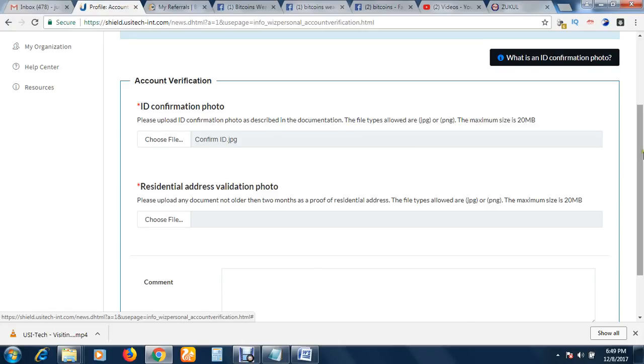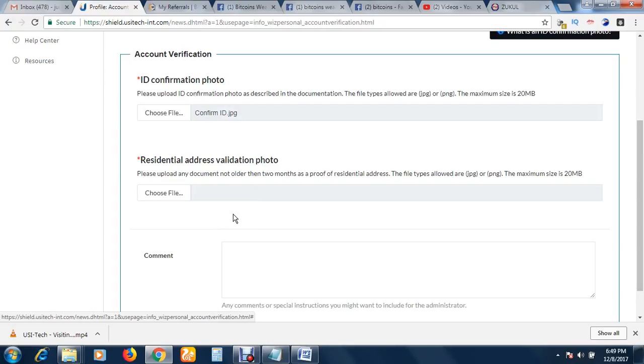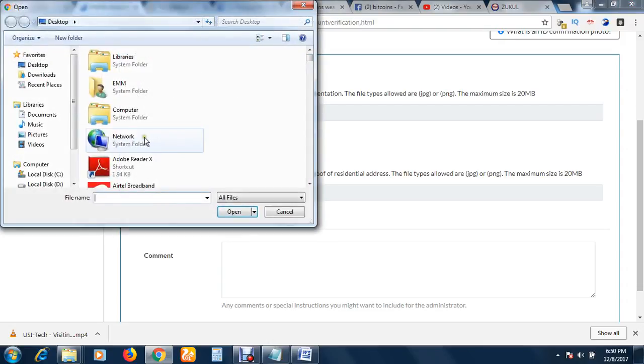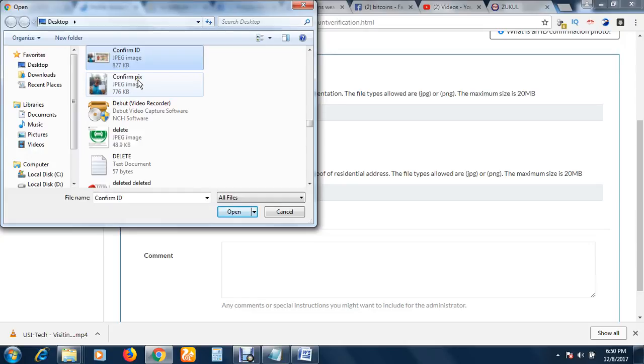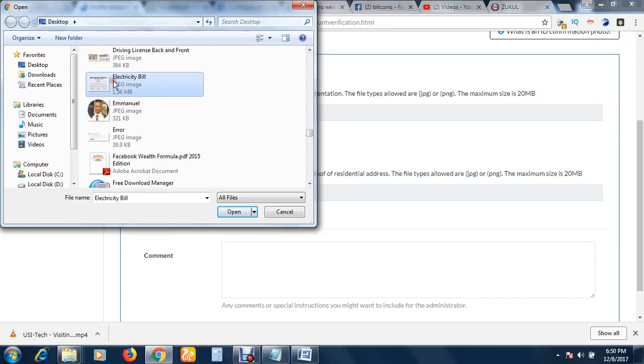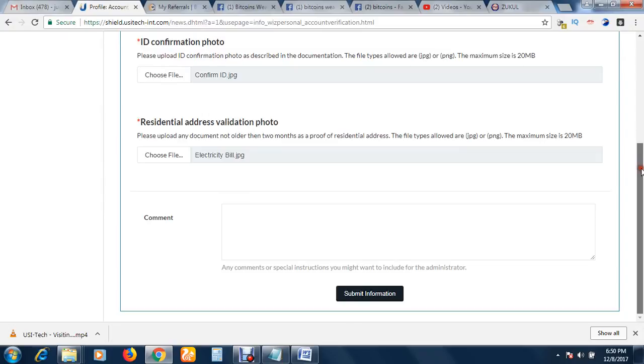Then residential address validation photo. Now you have to also upload any documents that proves or that confirms your place of residence, any document that contains your home address - the same home address you have in your ID, the same home address you use in registering with this company. Any document that proves your address should be uploaded here. Please upload any documents not older than two months.